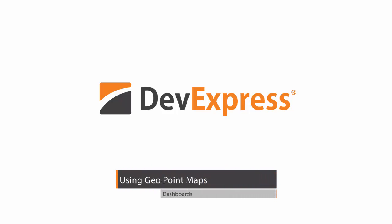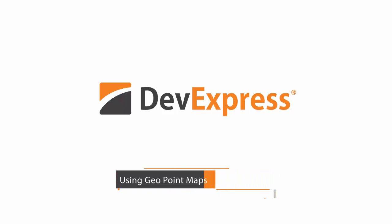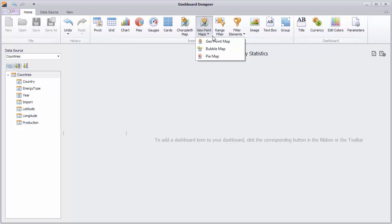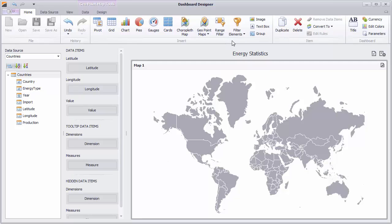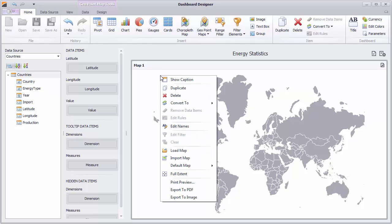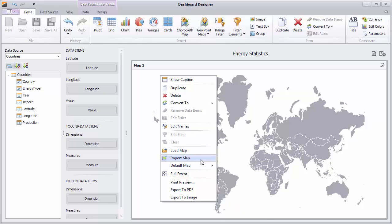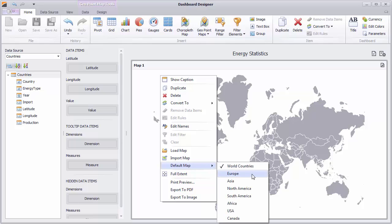In this video, I'll show you how to use various types of GeoPoint maps inside a dashboard. I've already connected the designer to a data source containing energy statistics for European countries. To add a map, click the GeoPoint Map button in the ribbon, and you'll see we have an empty world map. We have a set of default maps that you can choose, or you can provide your own shapefiles using the load and import maps. I'll use a map of Europe.